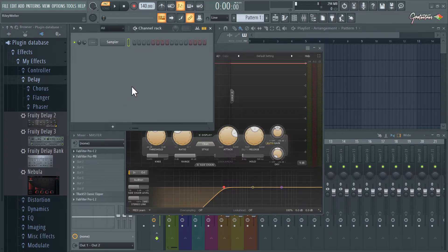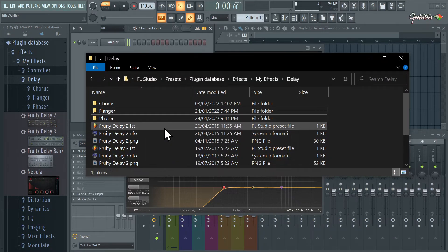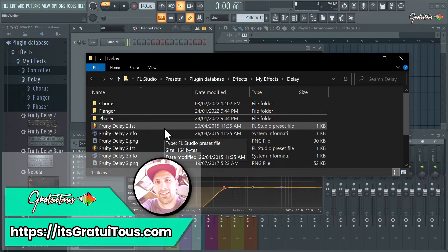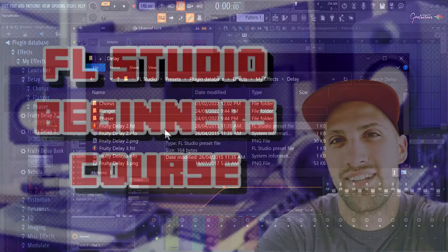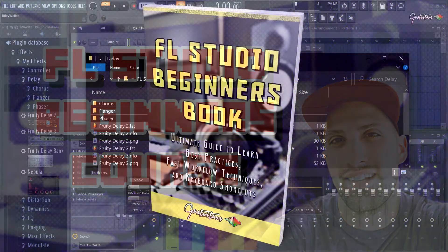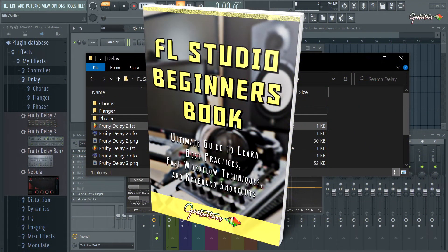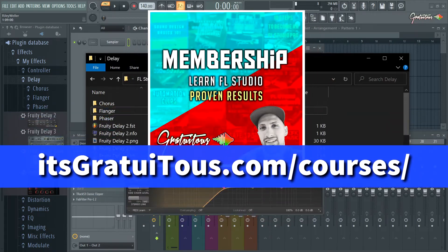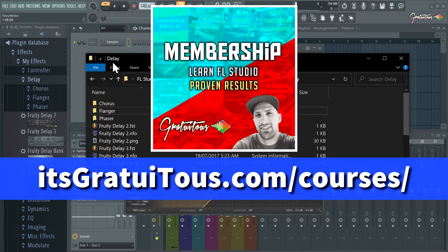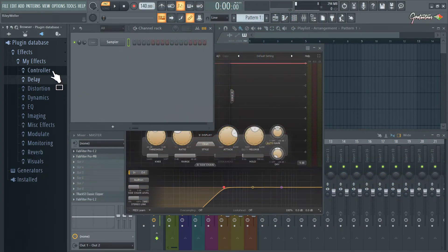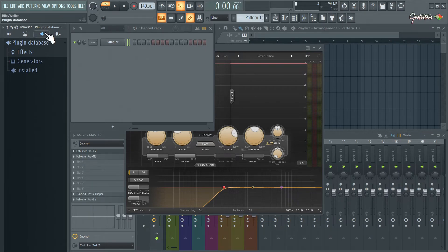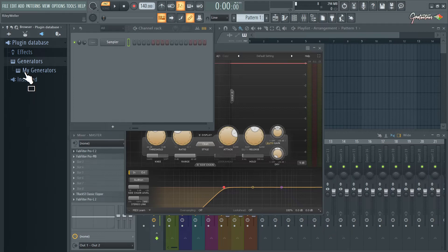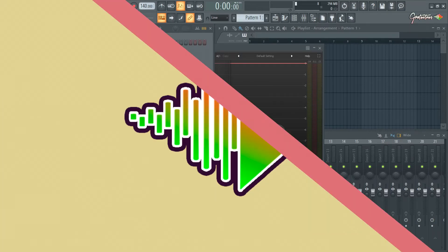If you guys ever have questions, feel free to reach me at ItsGratuitous.com. I have an FL Studio beginners course, an FL Studio beginners book, as well as a membership to watch all of my FL Studio courses. I hope this allows you guys to get nice and organized. I have many other articles about the plugin database on my website and how I set it up in terms of my generators and my effects. I'll talk to you in the next video.